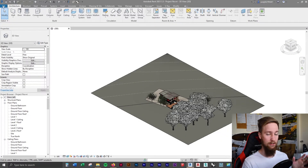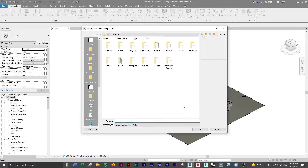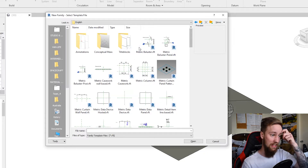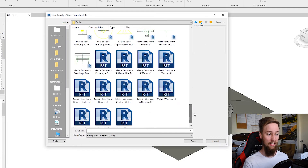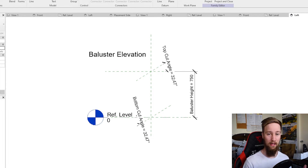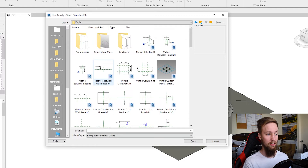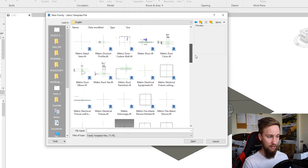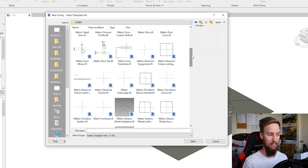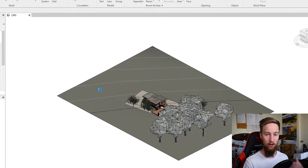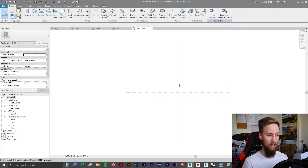To create a new family, go up to the File tab, click on the arrow under New Family, and this is going to ask us to open up a family template. Once you've located your language, you can have a look through the templates available in the Revit library. There are a lot of different types — metric baluster, casework for wall-based furniture, and so on. We want to go down to a metric generic template and open this up by double clicking it, and you're going to see a very basic family editor with two reference planes.